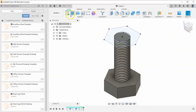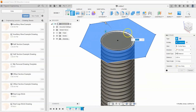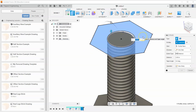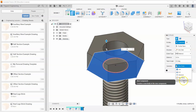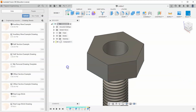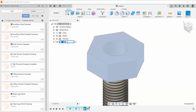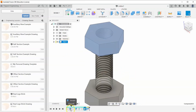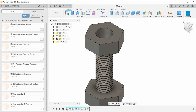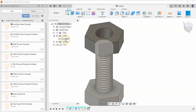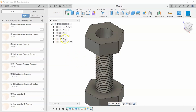Finish the sketch and extrude the hexagonal shape — not the inner circles — 0.8 inches. Make sure to select 'New Component' rather than 'New Body.' Name this component 'nut.' For the original bolt body, right-click on it in the browser and select 'Create Components from Bodies' to make it a proper component.